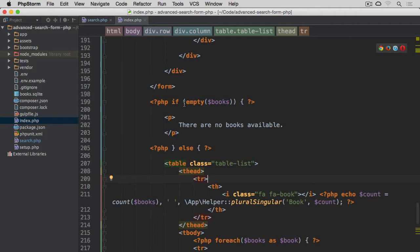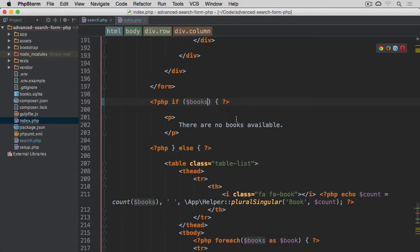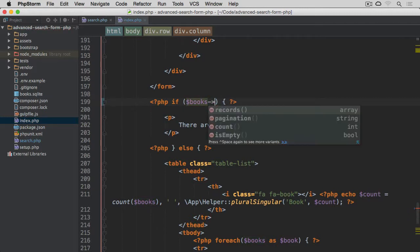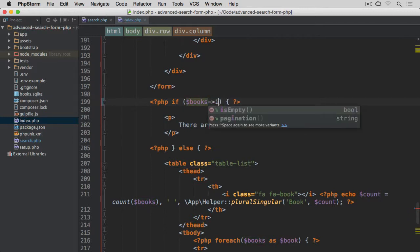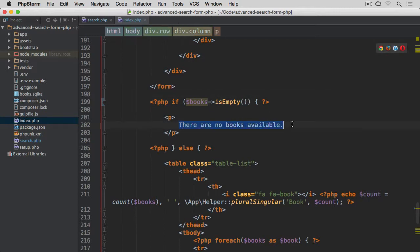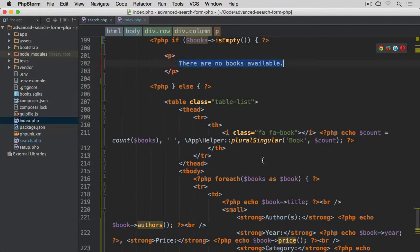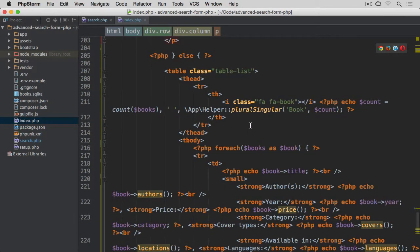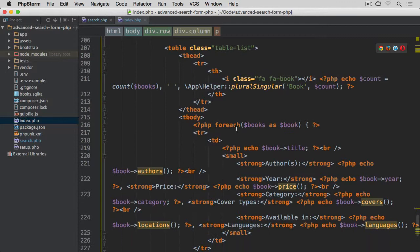We remove this wrapping is empty function, and books is empty. So if books is empty, then we display this message. Otherwise, we have this table displayed here.